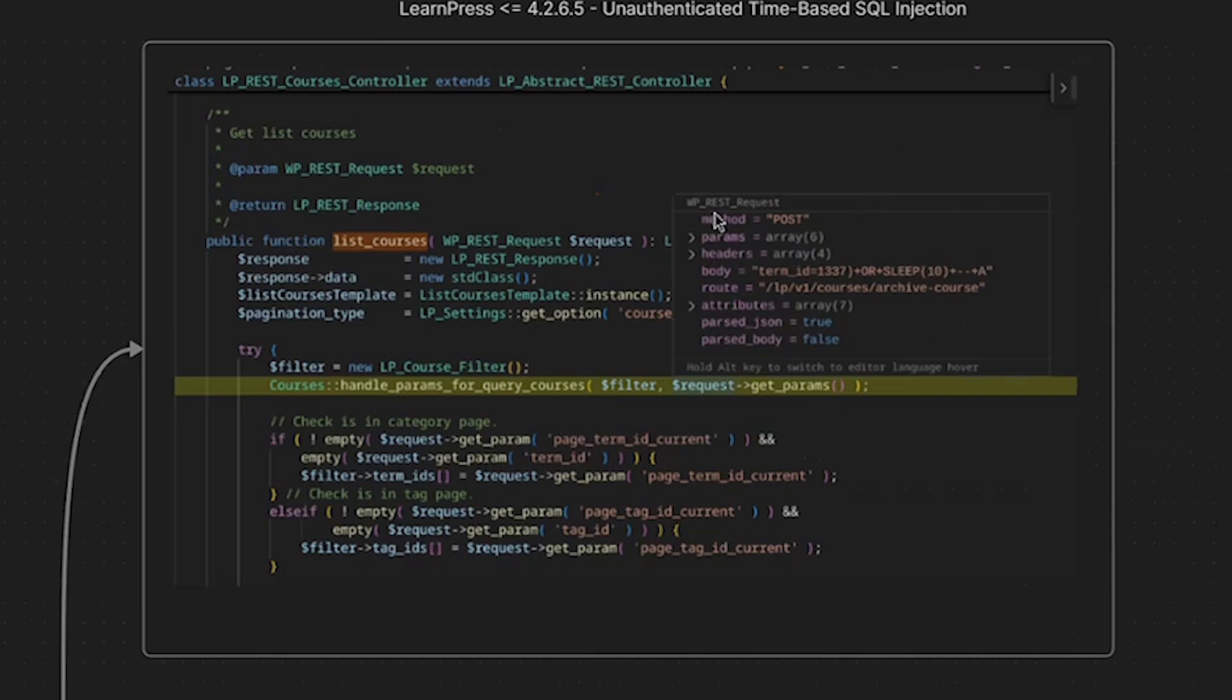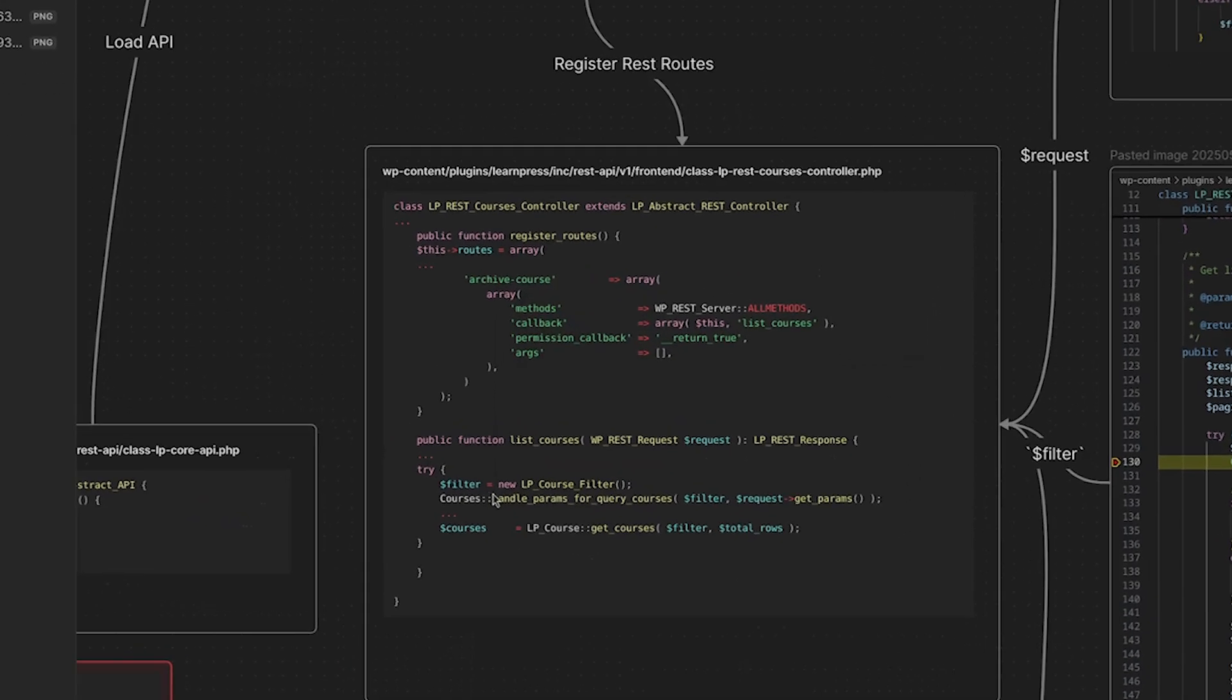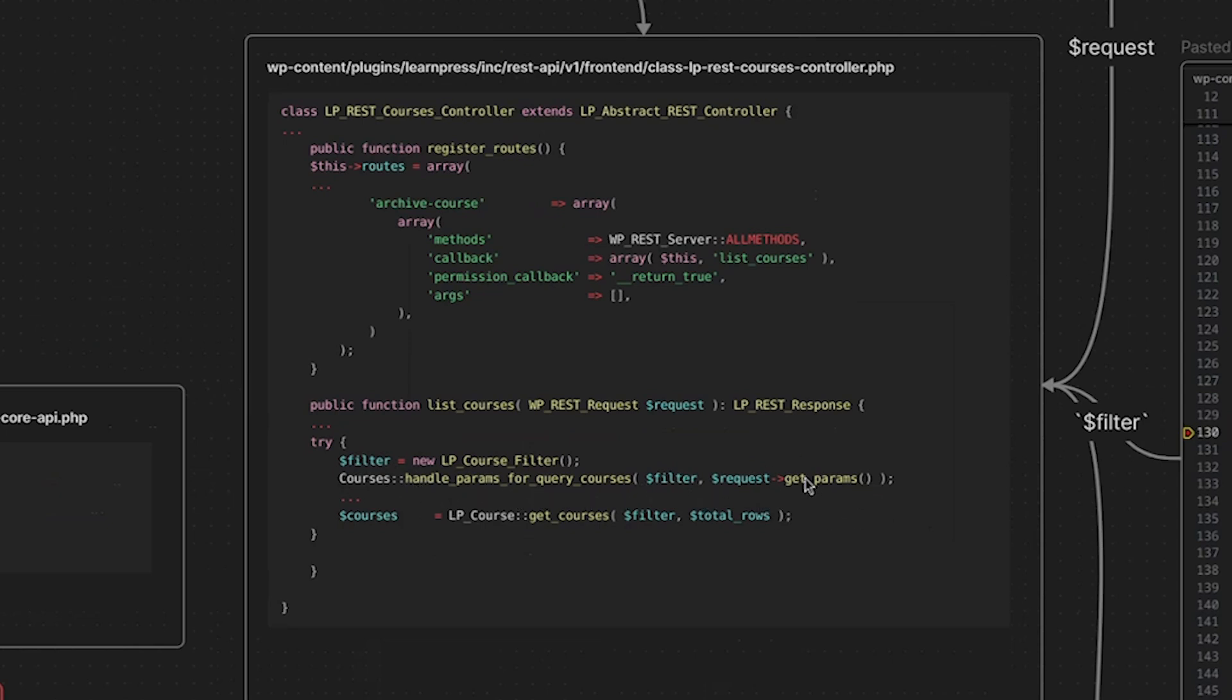So you can see right here, this is of type WP rest request, you can see that the method is post, you can see the information in the body of the post request, here's our term ID parameter with our payload. So the payload is passed to the handle params for query courses function. So again, we have instantiated our LP course filter or an instance of our LP course filter class. And then from here, we pass that filter as a parameter to the courses class handle params for query courses method. And then we also pass in our request and that request contains our payload.